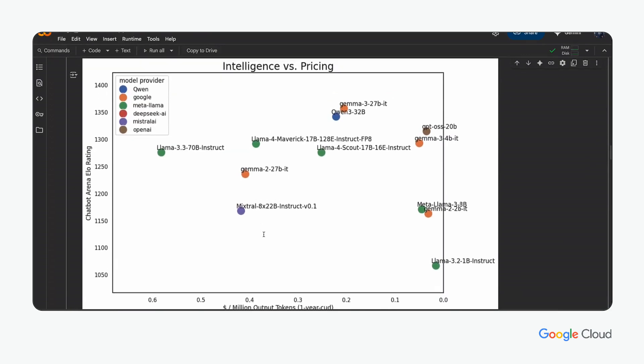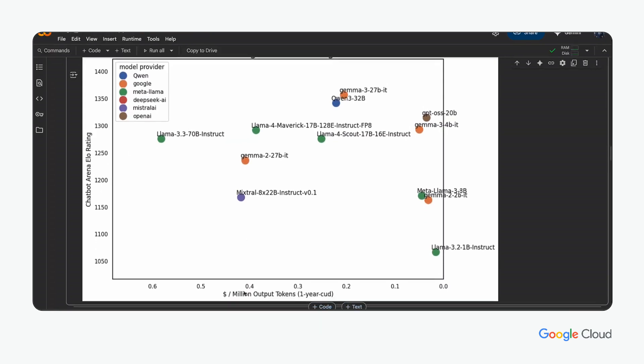Now, the researcher sees a chart that compares the different open source models, comparing the relative intelligence of the model to a common metric used in AI serving platforms to understand the cost to serve the model: price per million output tokens.